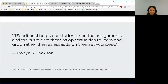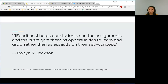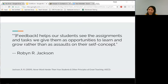Feedback helps our students see the assignments and tasks we give them as opportunities to learn and grow rather than as assaults on their self-concept. Just remember that sometimes comments might come off as judging students' abilities. The more that you can refer back to the task or the learning outcome, the more objective the feedback will sound.